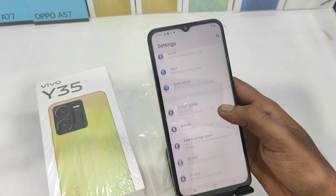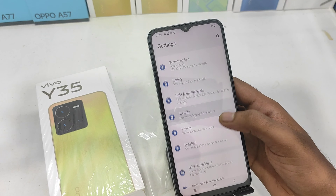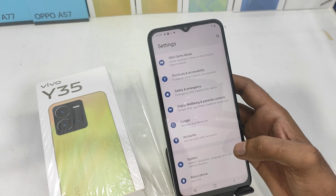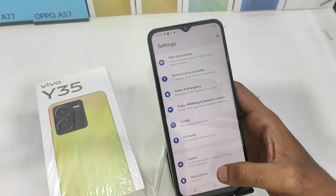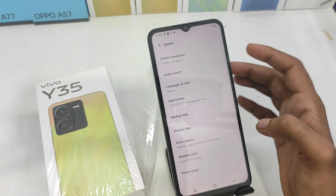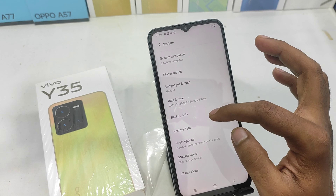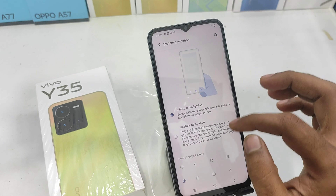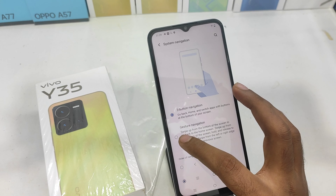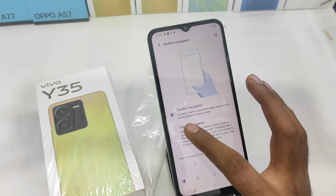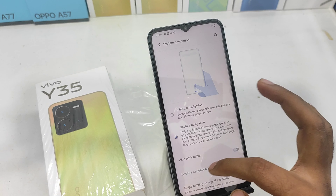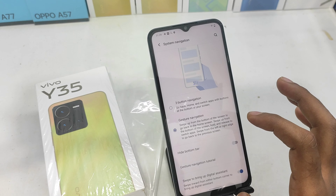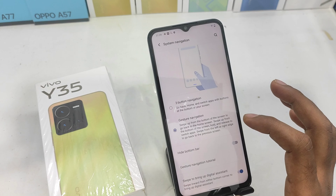First of all, you can set the option. If you want to scroll down, you will see the option. By clicking the navigation button, you can check the navigation button. Now click the navigation button. You can select the phone again.